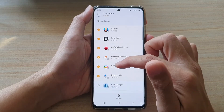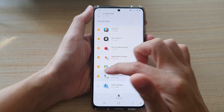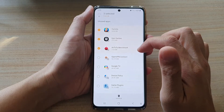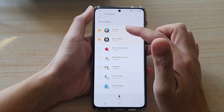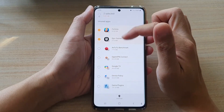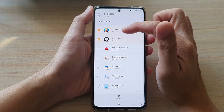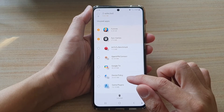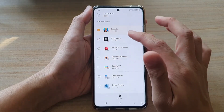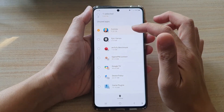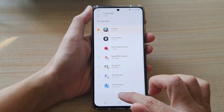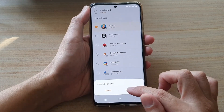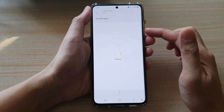Select any of the apps you think you no longer need to use and then simply tap on the Delete button. For example, if there are two apps you no longer need — say this Fortnite game — tap on Uninstall and then tap on Uninstall again, and that will remove the apps from the device.